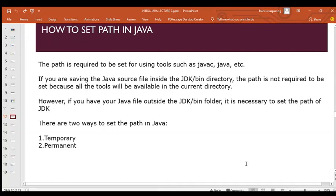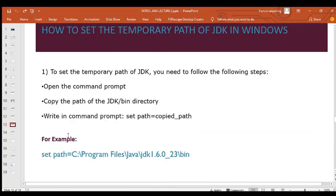The PATH is required to be set for using tools such as javac. If you save your Java file directly into the JDK bin directory, you don't need to set a path. However, if your Java file is outside the JDK folder — for example, saved on the desktop — you need to set the PATH. There are two ways to set a path: temporarily and permanently.